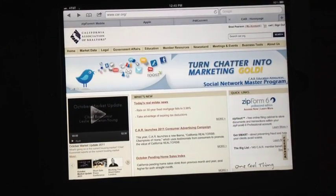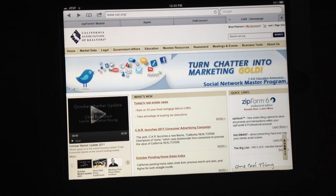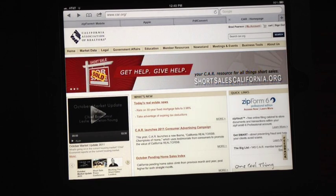I'm just going to do a quick tutorial on using ZipForms Mobile on your iPad along with the app Sign & Send.